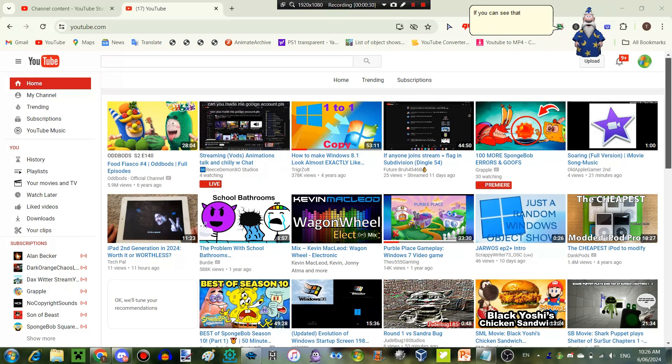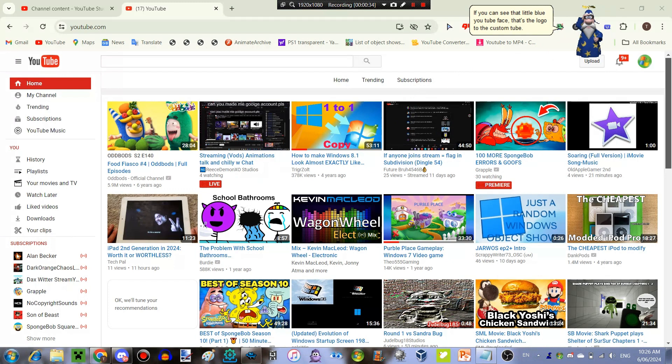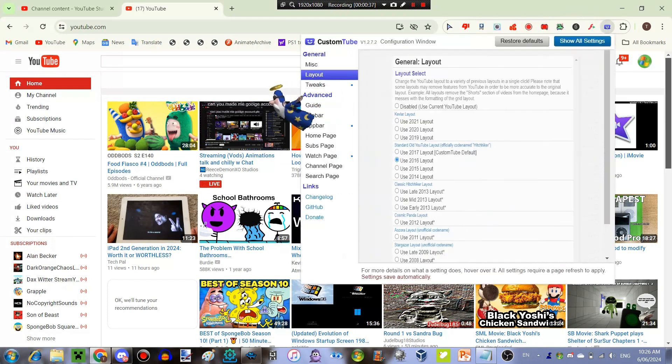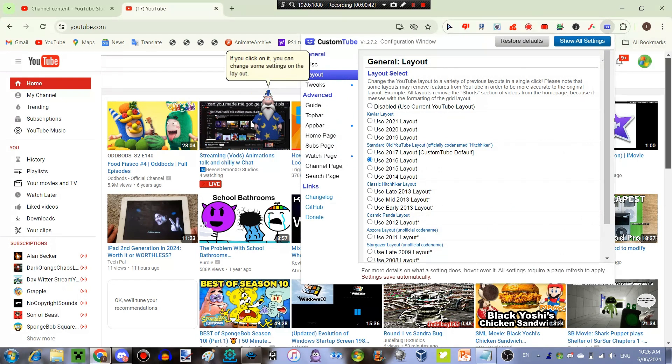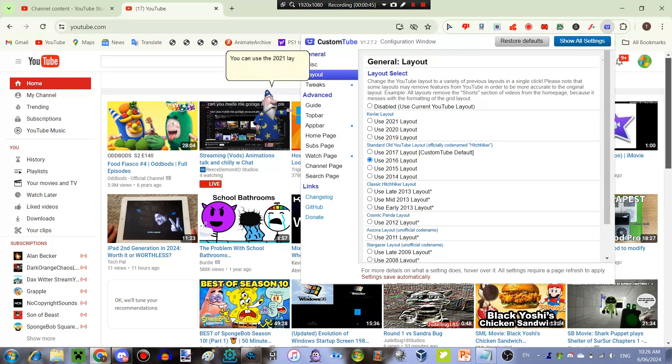If you can see that little blue YouTube face, that's the logo to the CustomTube. If you click on it, you can change some settings on the layout. You can use the 2021 layout all the way to the 2008 layout.